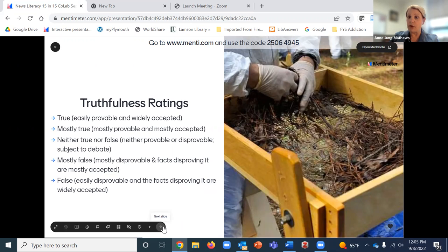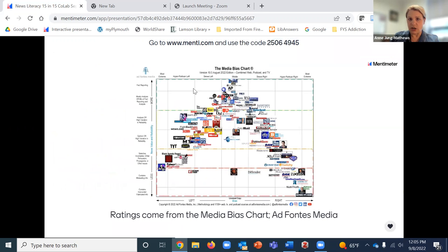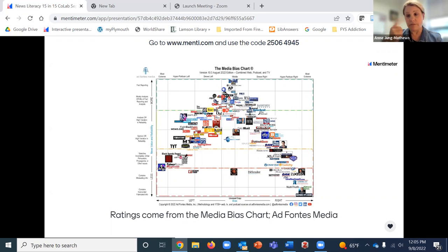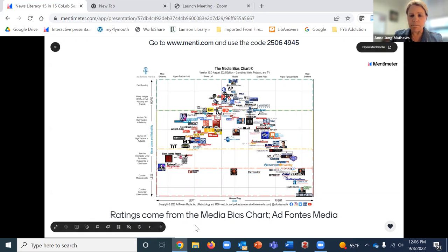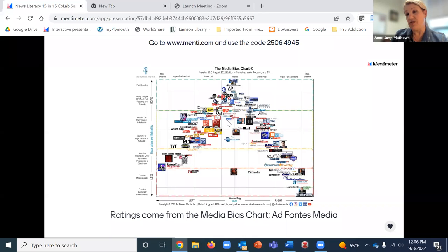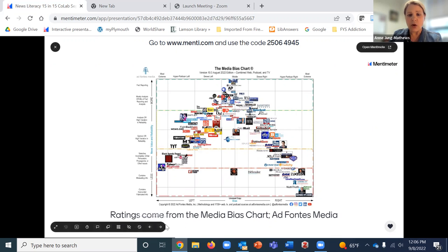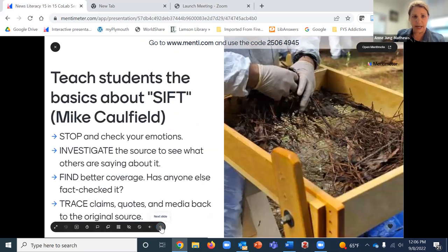The Ad Fontes Media Bias Chart also rates sources as left-leaning or right-leaning, but I never get into that much with students. I focus primarily on truthfulness and accuracy. Some professors or high school librarians may show the full chart, but I don't want to bias students on what they're seeing, so I keep it out of sight and only mention it at the end.